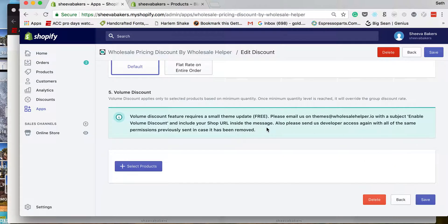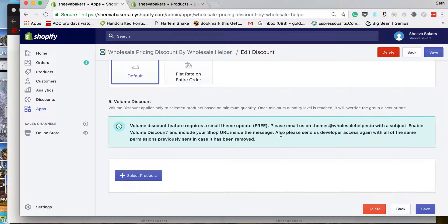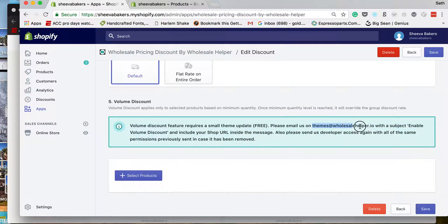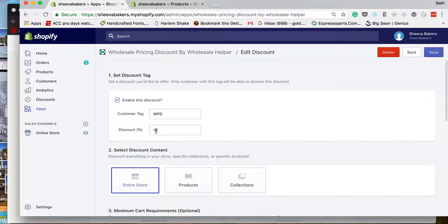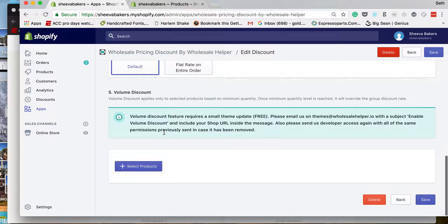If you'd like to add a volume discount, you'll first have to send us a message at themes@wholesalehelper.io. Just email us and we'll get it taken care of — it's a quick theme update. Keep in mind this is also part of our premium version, so just email us and we'll get it set up.